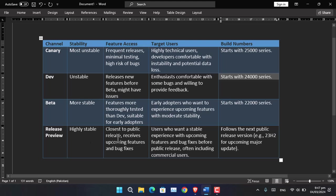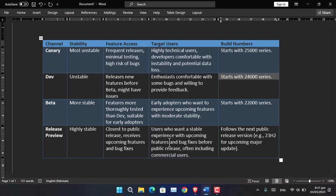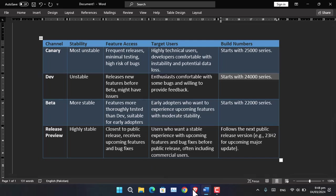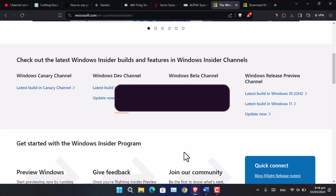Users receiving upcoming features and bug fixes are targeted for users who want a stable experience with upcoming features and bugs before the public release of Windows 11. These are the main differences of these channels.